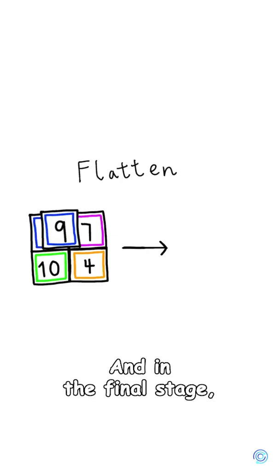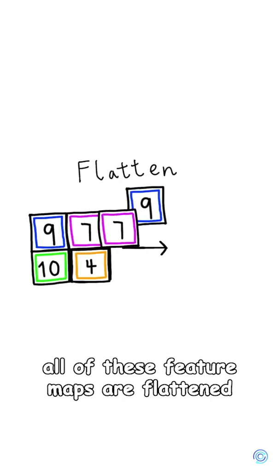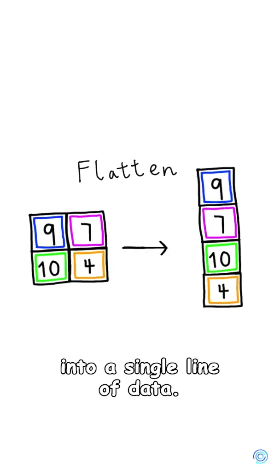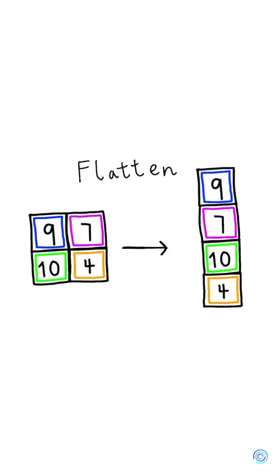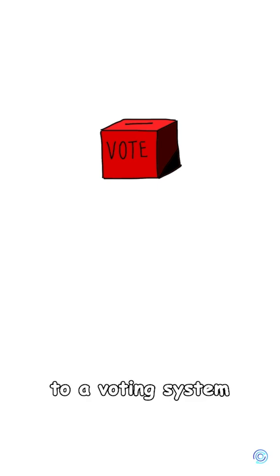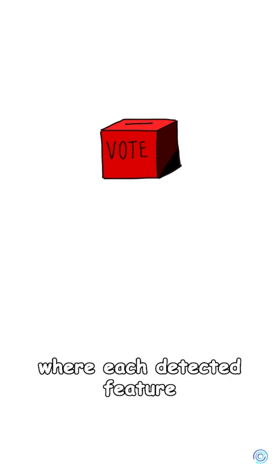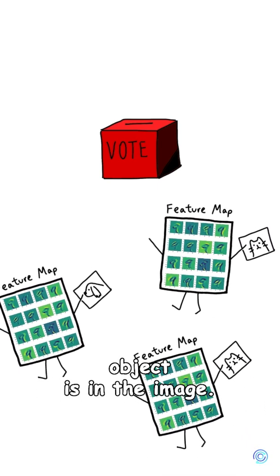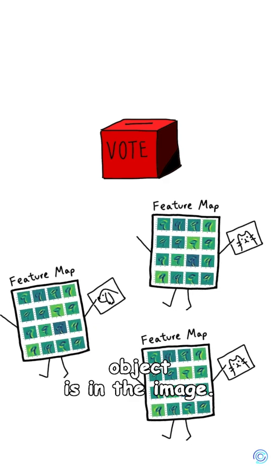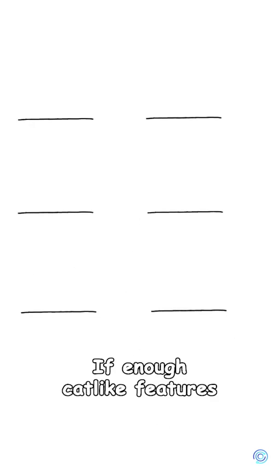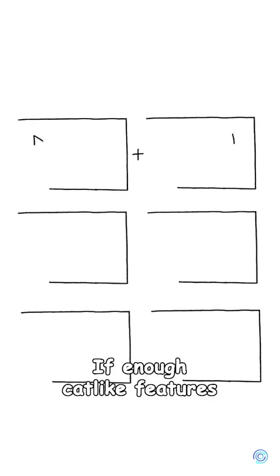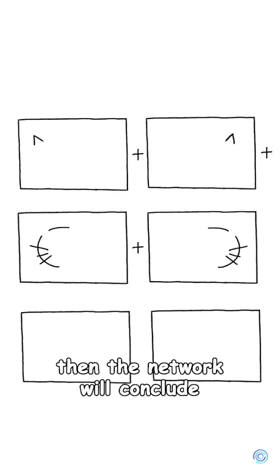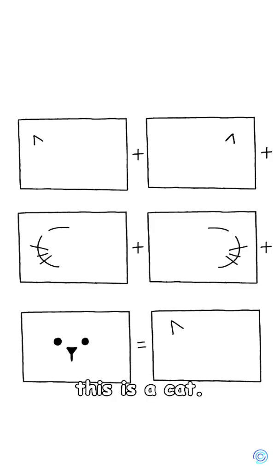In the final stage, all of these feature maps are flattened into a single line of data. This connects to a voting system, where each detected feature gets to vote on what object is in the image. If enough cat-like features are detected, then the network will conclude, this is a cat.